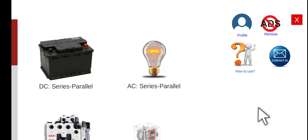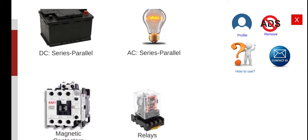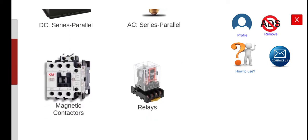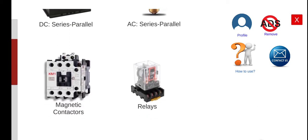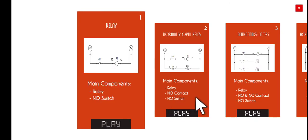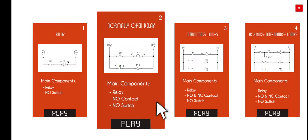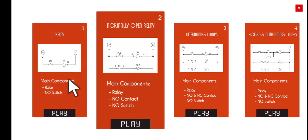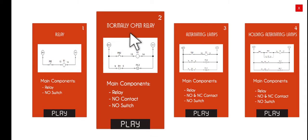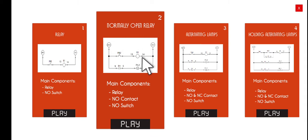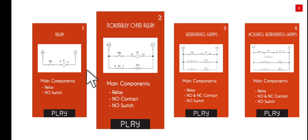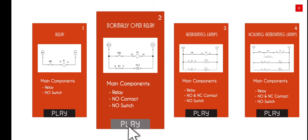Good morning, welcome again to this another series lecture about electrical wiring simulator or EWS. Today we're going to perform the second activity under the relays module. So we can click this one and then let's browse for the second activity. The title of this activity will be the normally open relay. This is an extension of the previous activity that we had, relay number one. But in this particular activity, we will be adding a normally open contact and a pilot lamp. So let's click play.